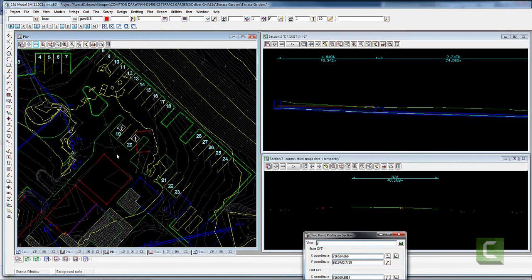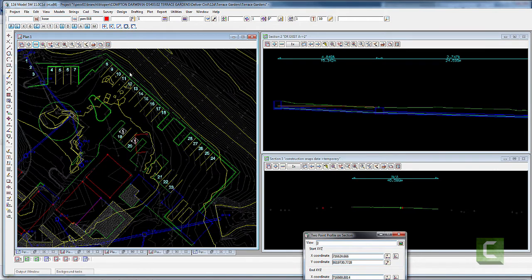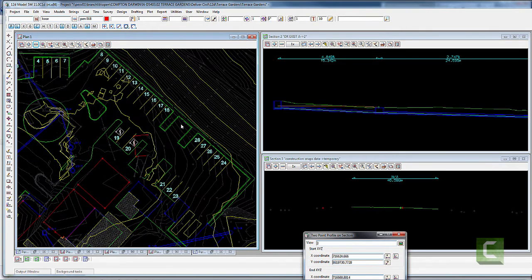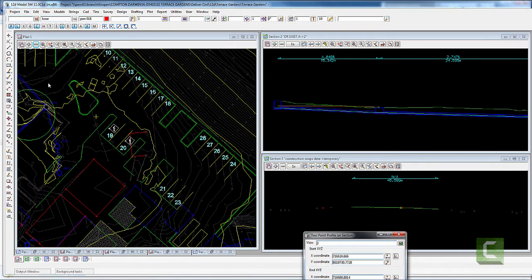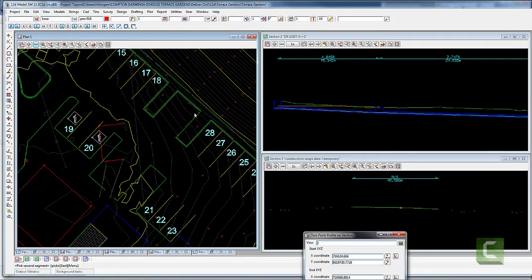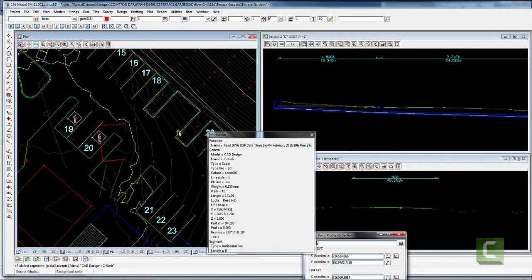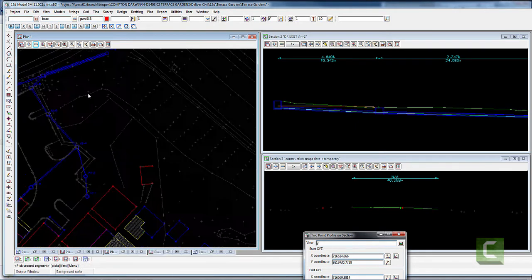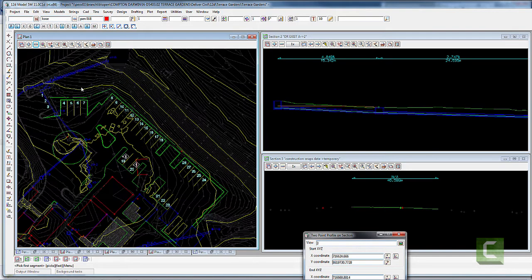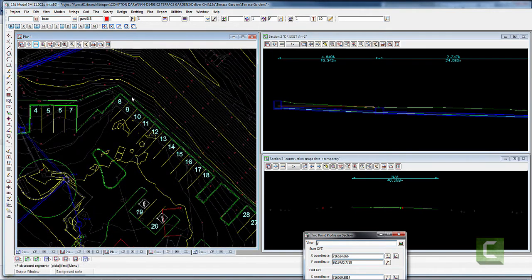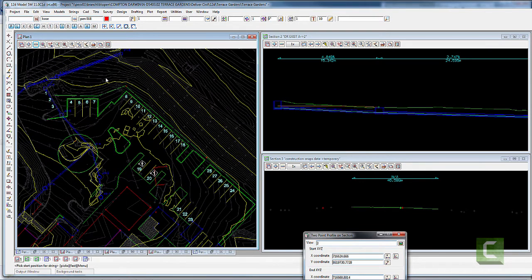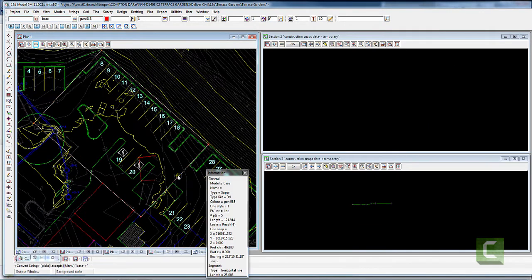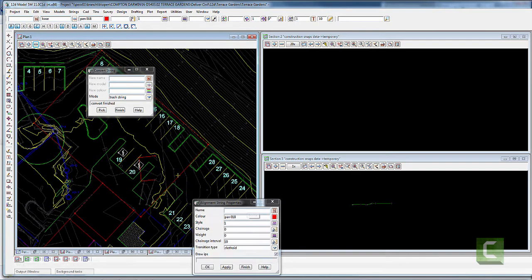I'm going to draw a rectangle that covers the bottom of these kerbs, set levels, and drape those strings on a surface. I'm going to use one of my favourite tools in 12D which is the CAT intersection tool. I'll draw IPs around the rectangle I want in this area, and then draw my rectangle on those IPs.